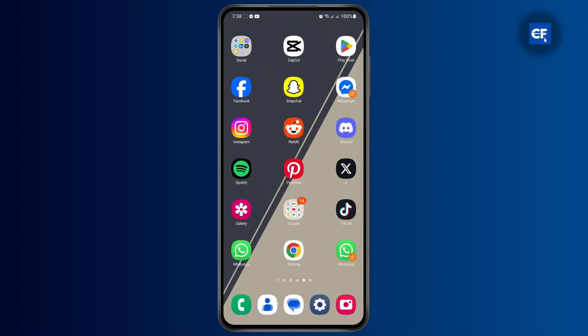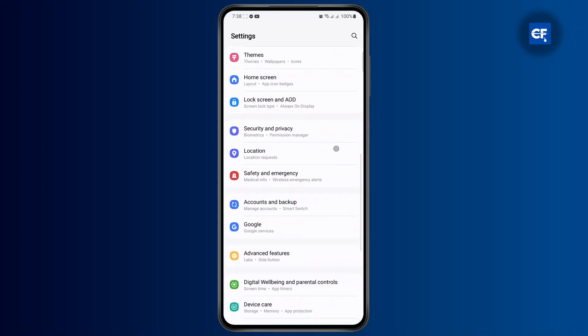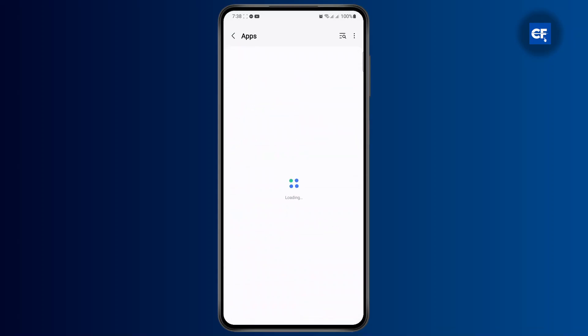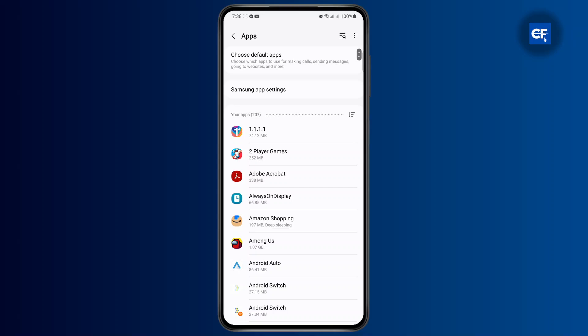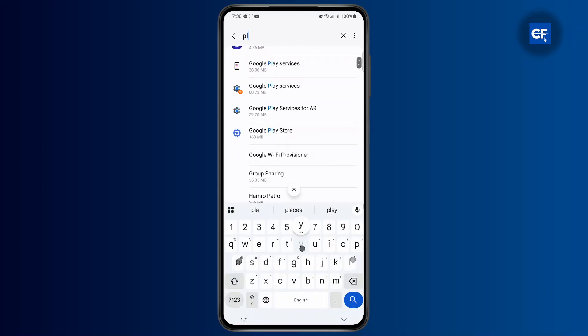Then scroll down until you find your apps and then tap on it. Then once you get to your app settings, you just need to find Google Play Store, so go ahead and search for Play Store here and then simply tap on it.